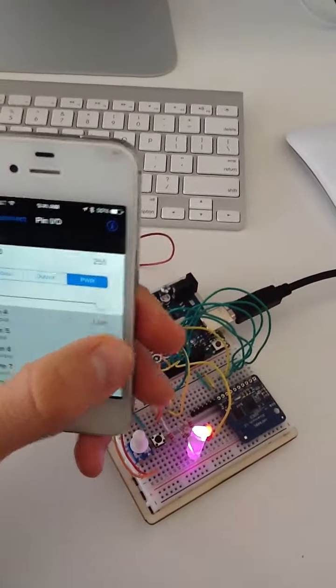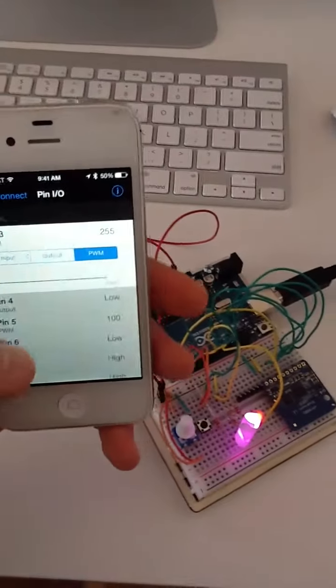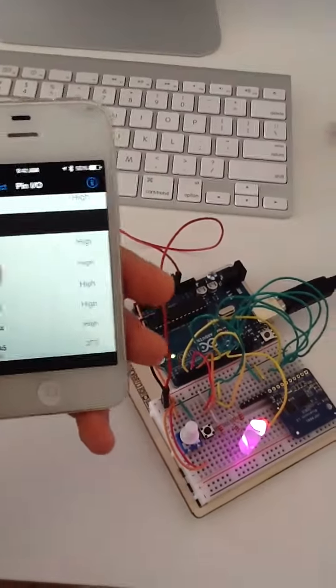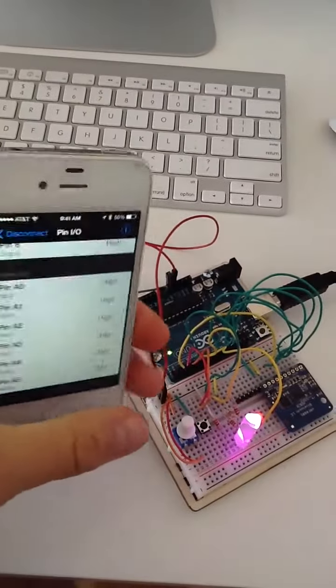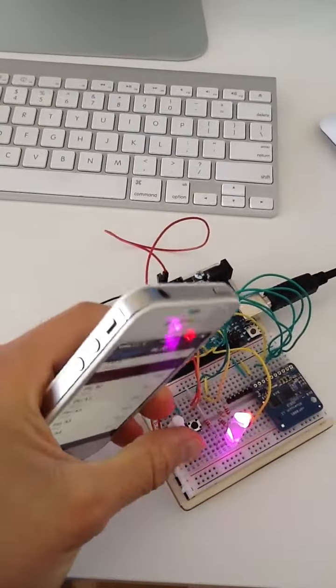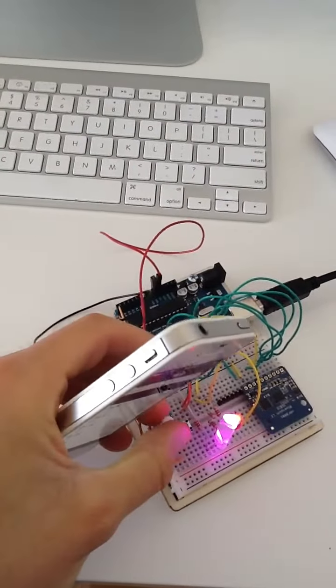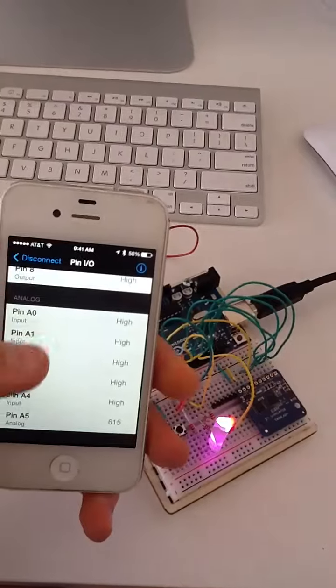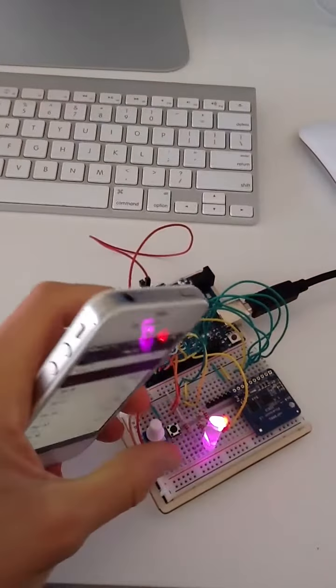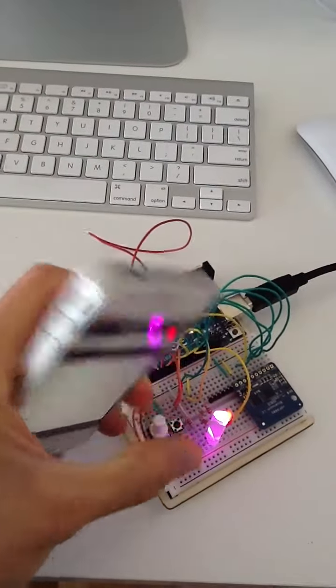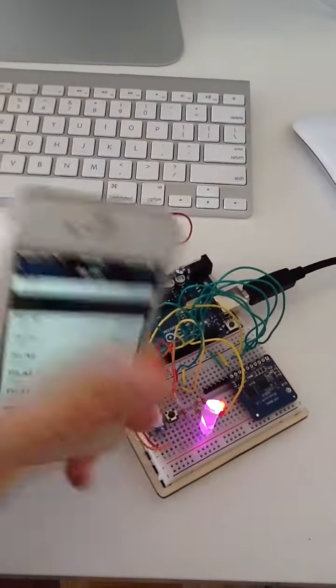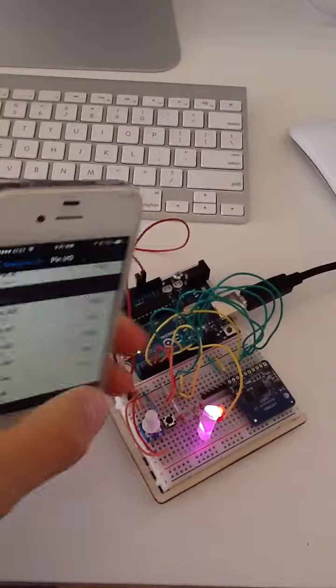And then lastly, we're getting the reading from this potentiometer. So if I go and I change this here we're seeing that update to 615 on the iOS application, at 358, now 0.